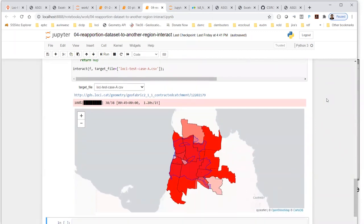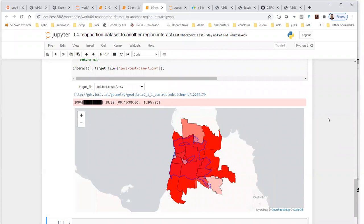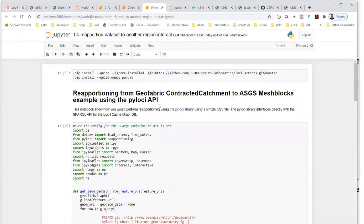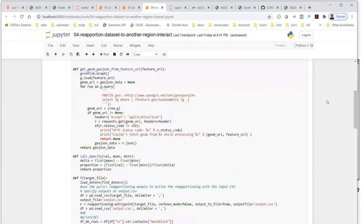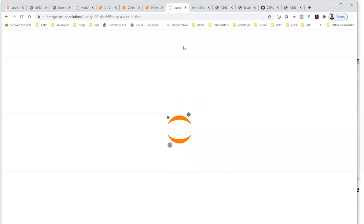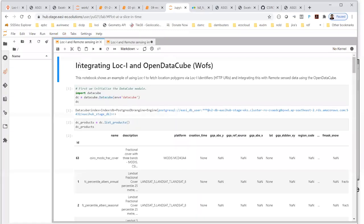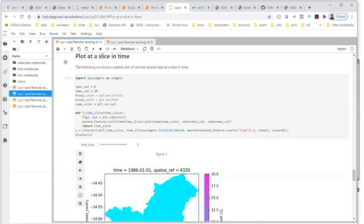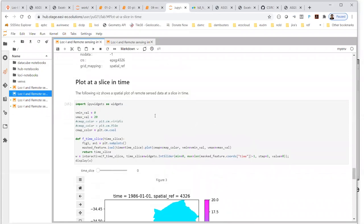Another example is doing the reapportioning use case in a notebook — taking a contracted catchment CSV and reapportioning data from contracted catchments to ASGS mesh blocks. There's also another notebook around DGGS that we may have time for. I also wanted to show a notebook demonstrating how we can integrate geospatial big data pipelines with Loki, using a couple of examples with the Open Data Cube — a product developed by GA and CSIRO and deployed in different countries.